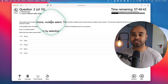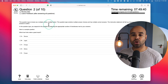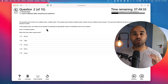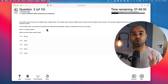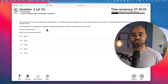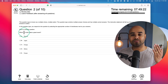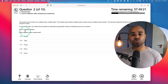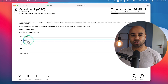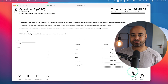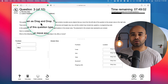If you only select one answer on a multi-answer question, you only get partial points. In this question it says you have to choose two answers, so select two answers and click next.